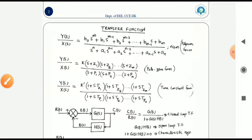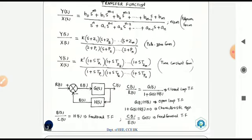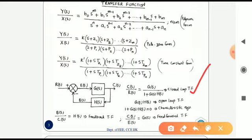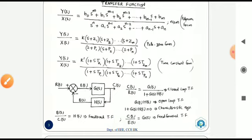For a standard closed-loop system as shown in the block diagram, you have to recollect some expressions: the closed-loop transfer function, open-loop transfer function, characteristic equation, feedback transfer function, and feed-forward transfer function.